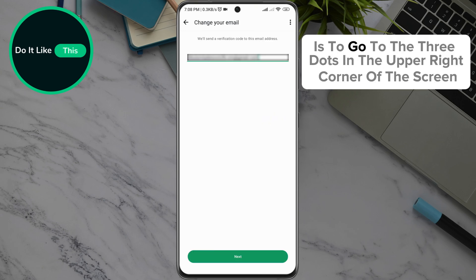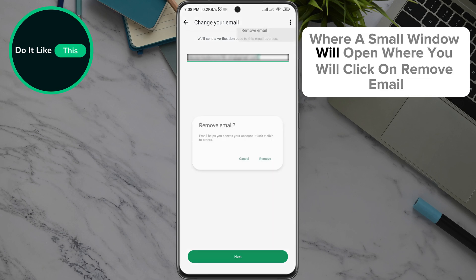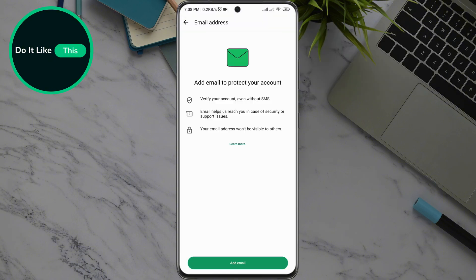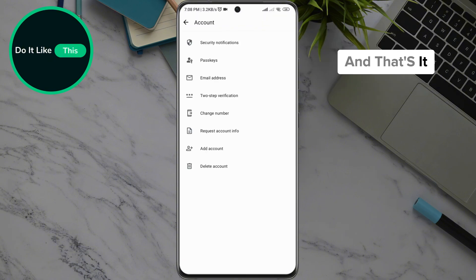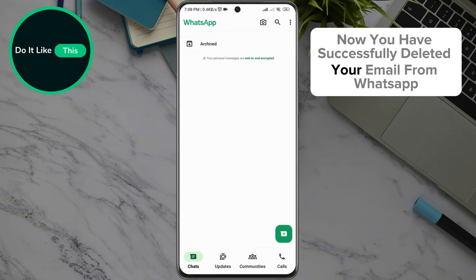Then all that remains is to go to the three dots in the upper right corner of the screen and click on them, where a small window will open where you will click on remove email. And that's it. Now you have successfully deleted your email from WhatsApp.